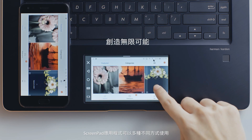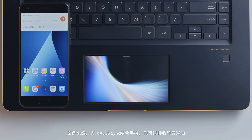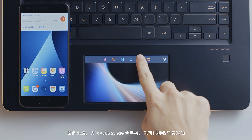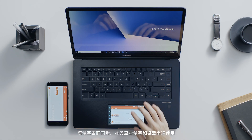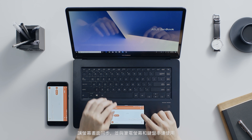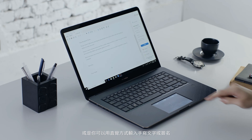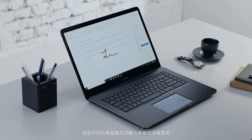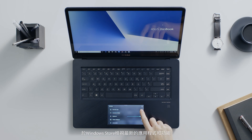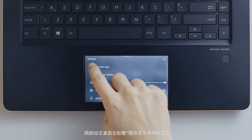ScreenPad apps can be used in several different ways. ASUS Sync integrates with smartphones so you can receive notifications, mirror the screen, and collaborate with the laptop screen and keyboard. You can also input handwritten text or even signatures in an intuitive way. Check for great apps and features in the Windows Store by opening the settings panel and clicking Get more apps.